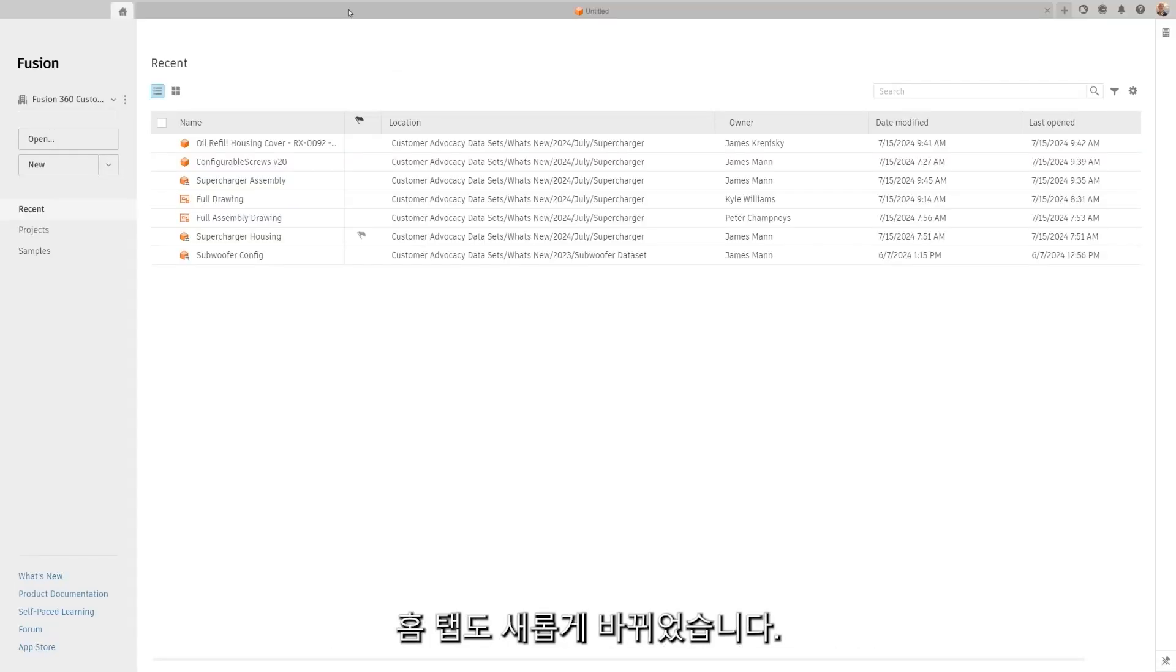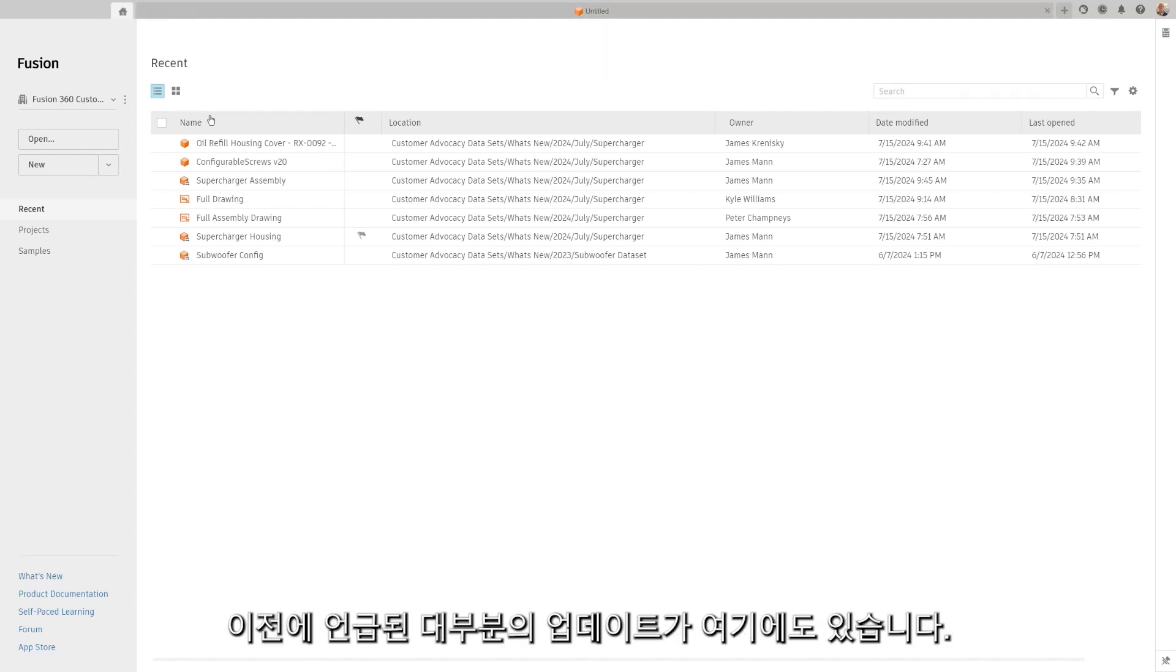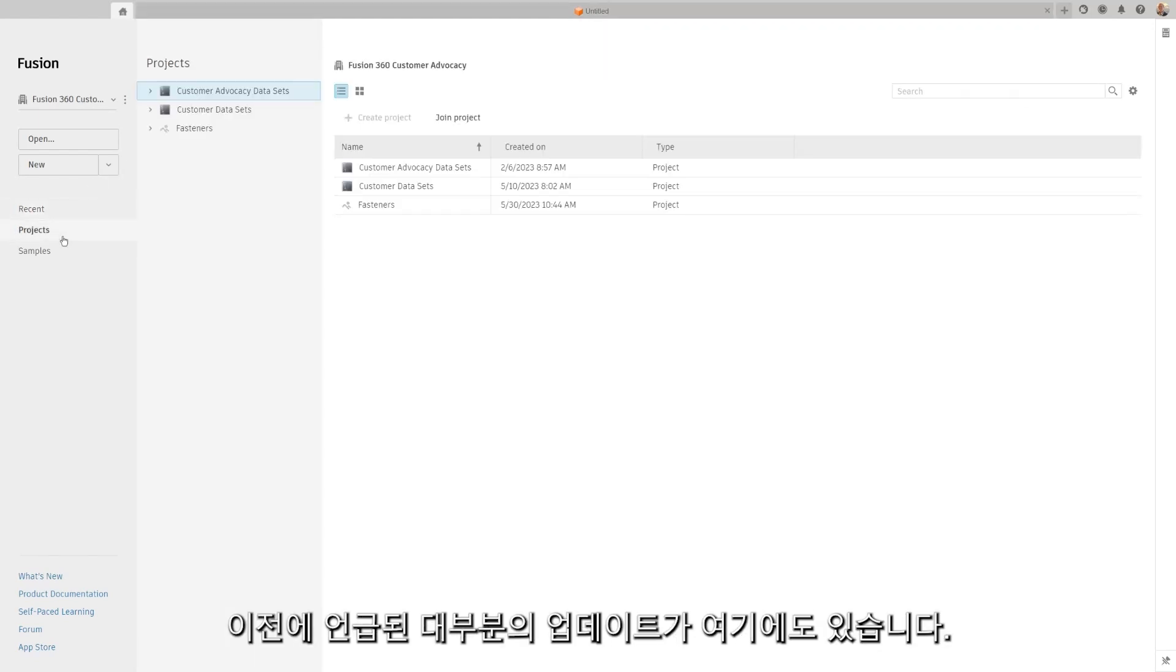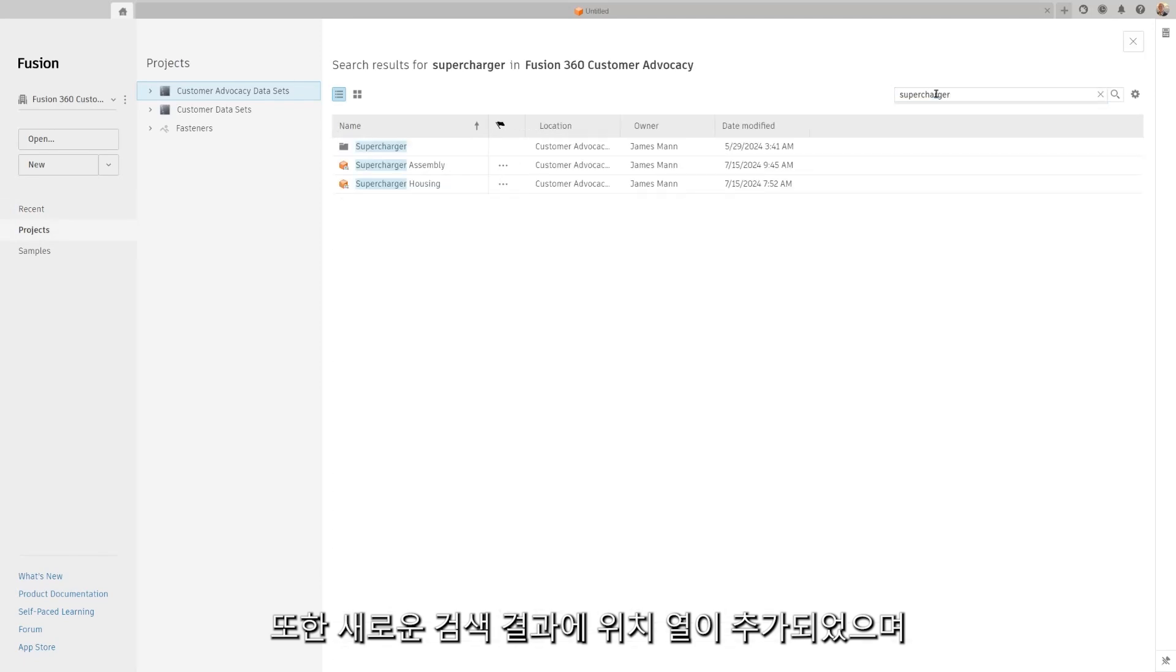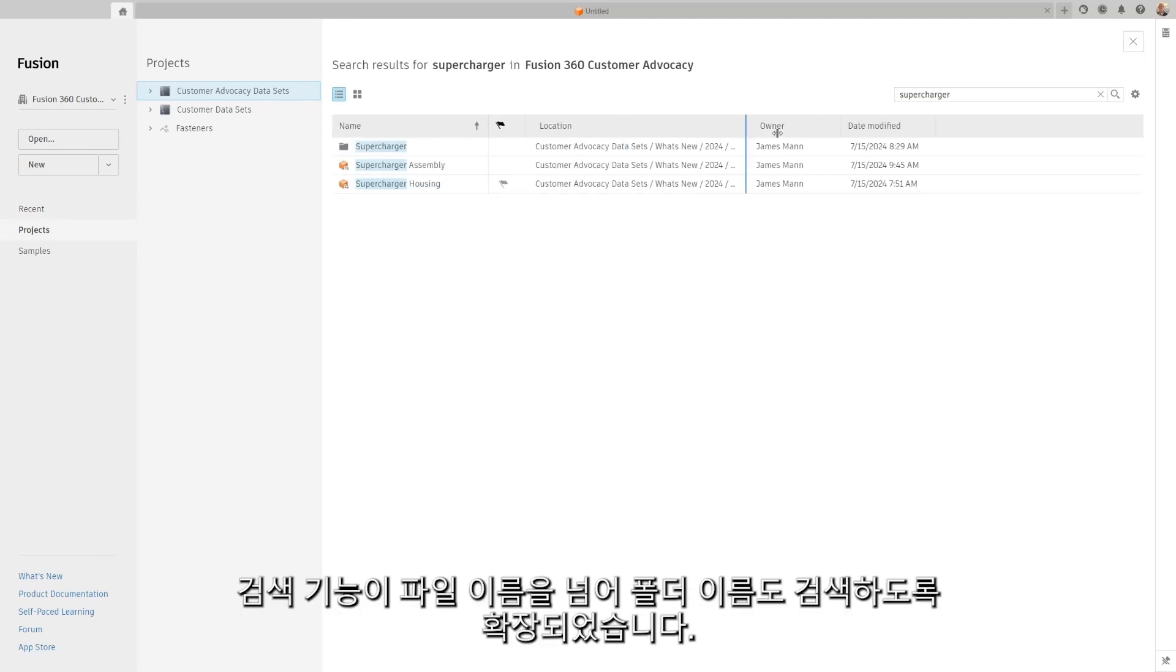We've also revamped the Home tab. Most of the previously mentioned updates are present here as well. Plus we added a new Search Results Location column and the search functionality has been expanded beyond file names to include folder names.